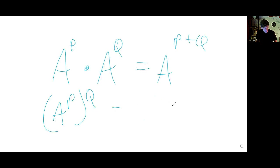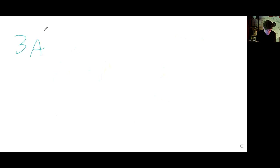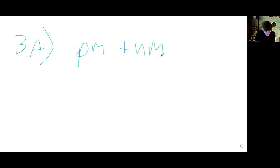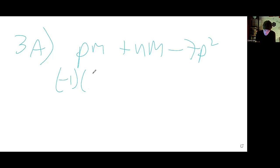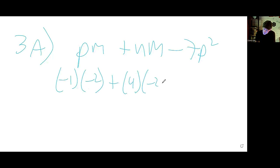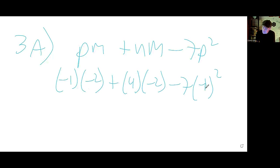For number 3a, we want to find pm plus nm minus 7p squared. Make the substitutions — p is negative 1, m is negative 2, n is 4. So it's negative 1 times negative 2, plus 4 times negative 2, minus 7 times negative 1 squared.